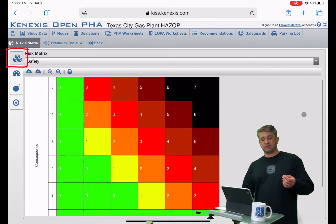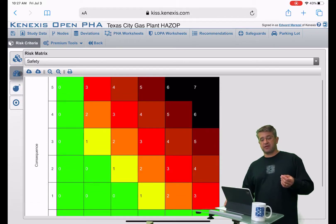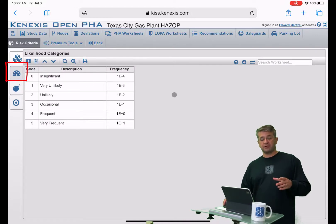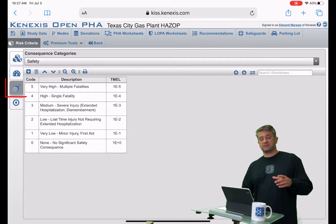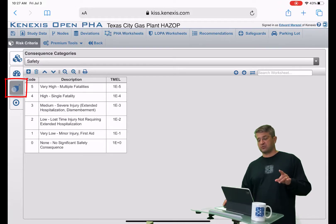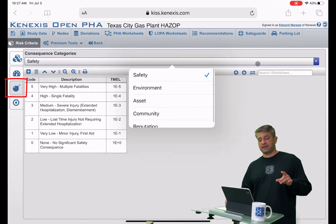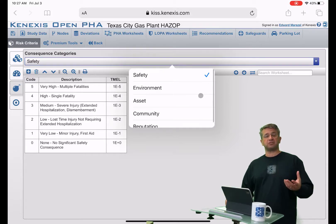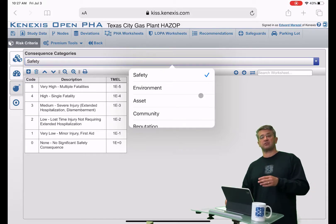The first one is the risk matrix page. Then there is going to be a table of likelihood categories. The next section would be a table of consequence categories, which is going to be separated depending on the dimension of consequence that we're referring to.